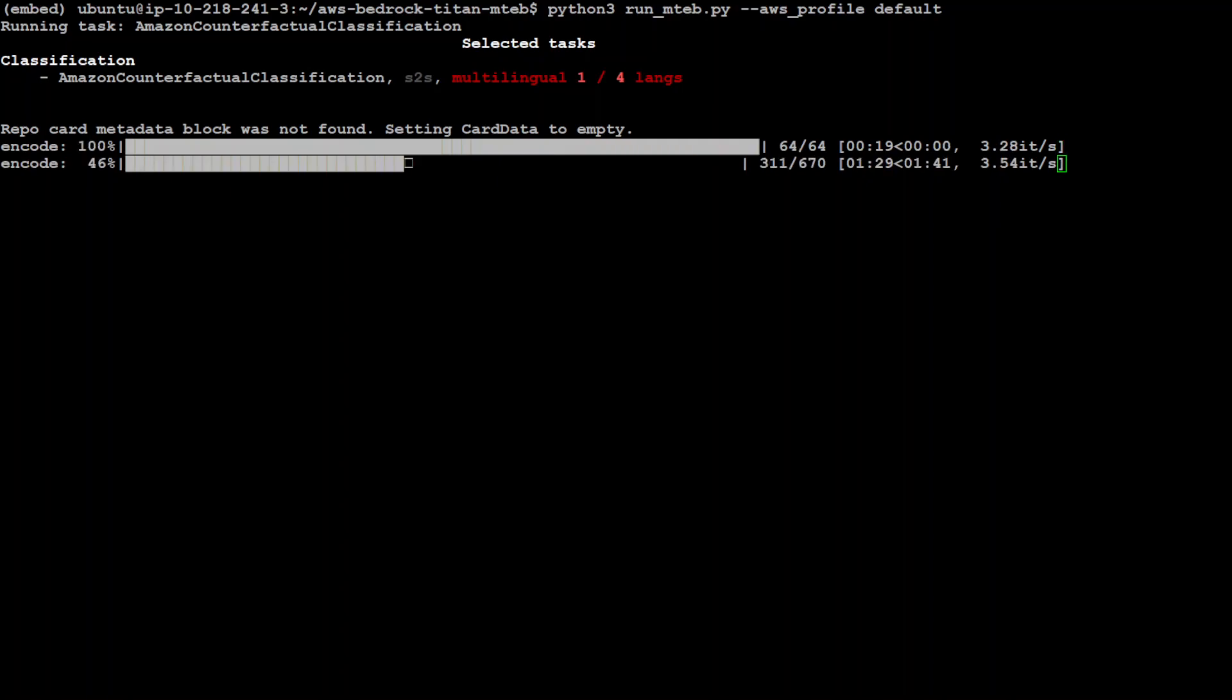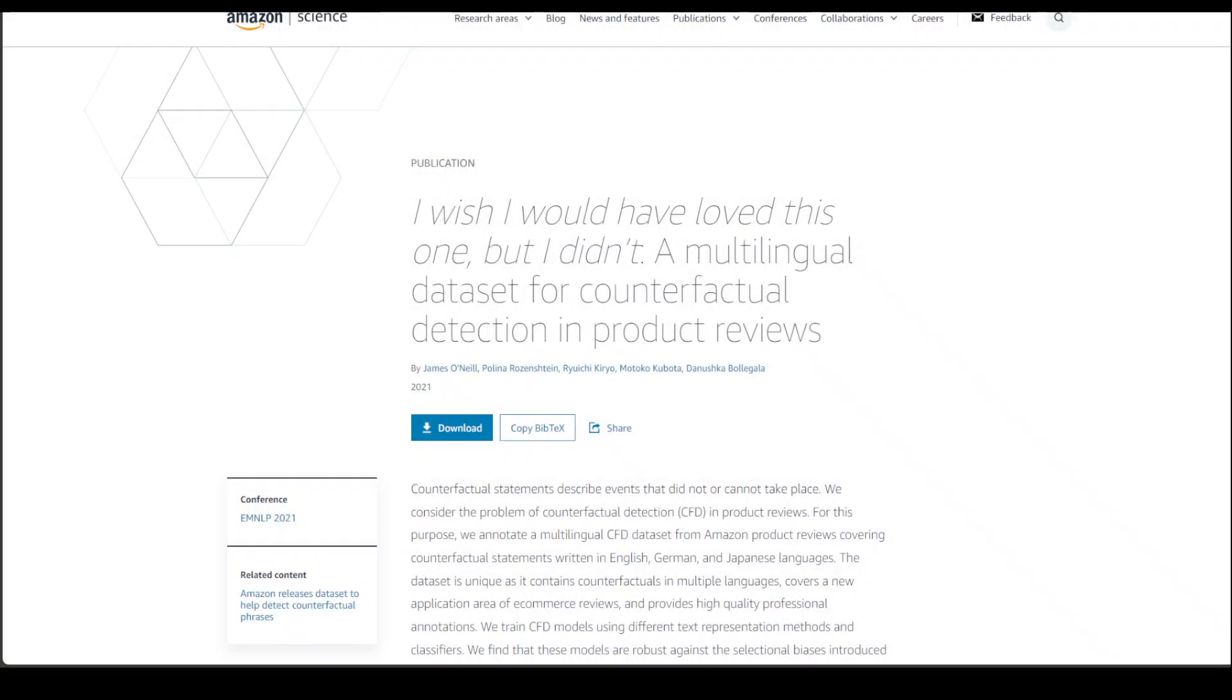So let's wait for it to run. While the task on this dataset is running, which is Amazon counterfactual classification, let me quickly show you this dataset and some information about it.